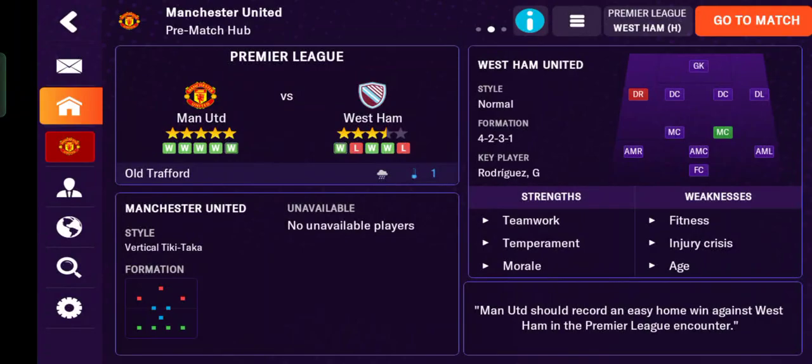Hi guys, welcome back to my channel. Today I'm going to show you how to turn on or off player attribute masking in Football Manager Mobile 2024. I made this video for beginners who are new to this game.